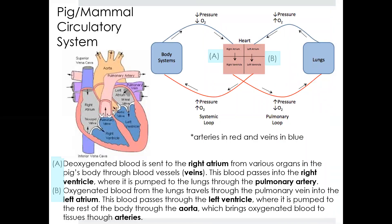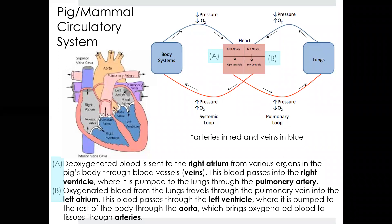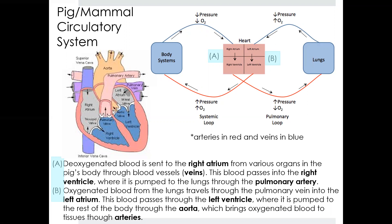Let's talk about the circulatory system in a pig or mammal. Their heart is different from amphibians in that it has a right and left ventricle instead of one large ventricle. Arteries are shown in red and veins are shown in blue. Blood leaving the various body systems travels through veins towards the heart — it is low in pressure and low in oxygen content. This low-pressure, low-oxygenated blood enters the right atrium and passes through to the right ventricle.